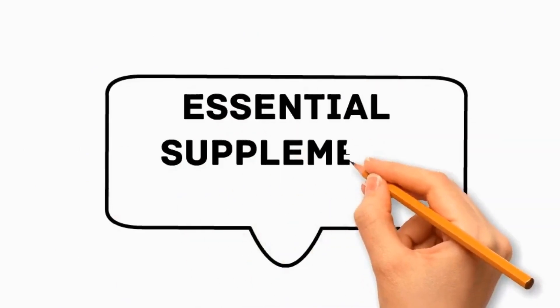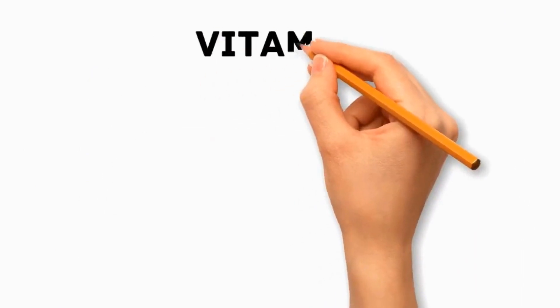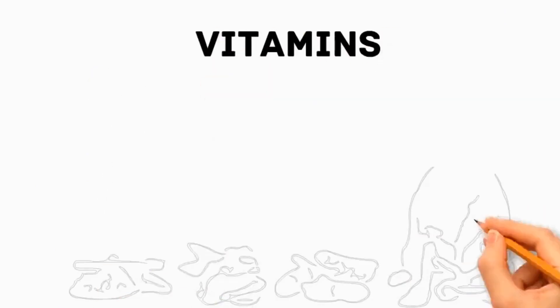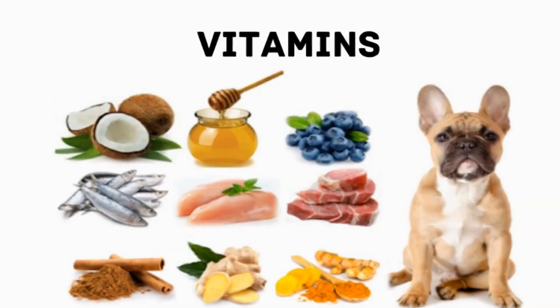What are the essential supplements for dogs? It includes vitamins, which plays an essential role in supporting body functions.